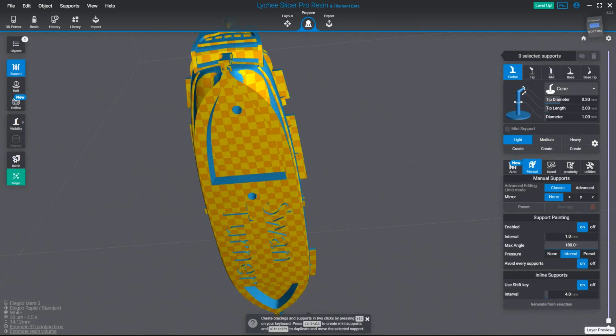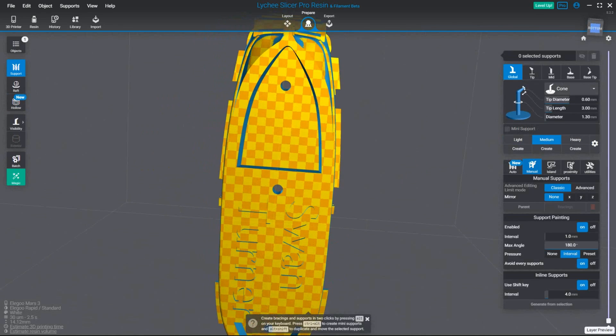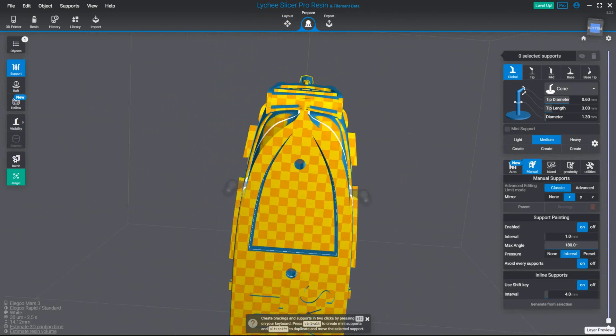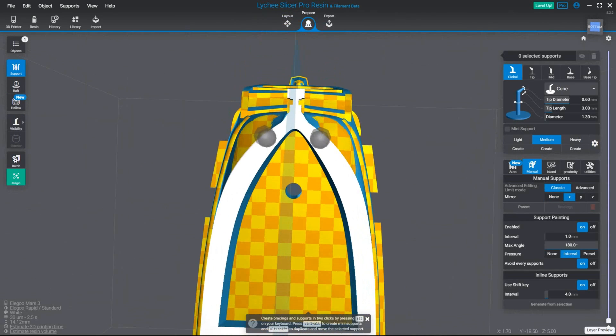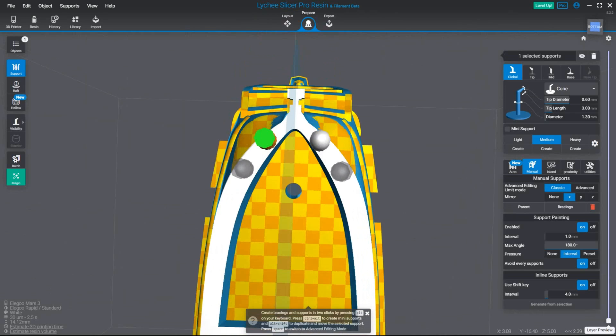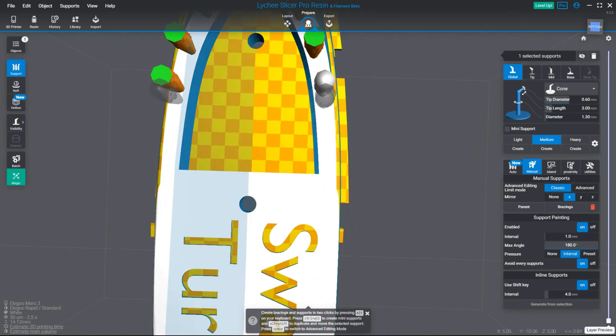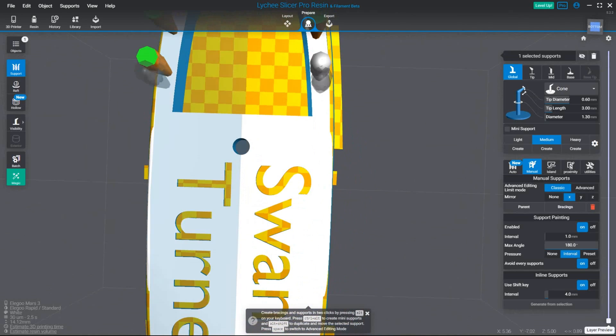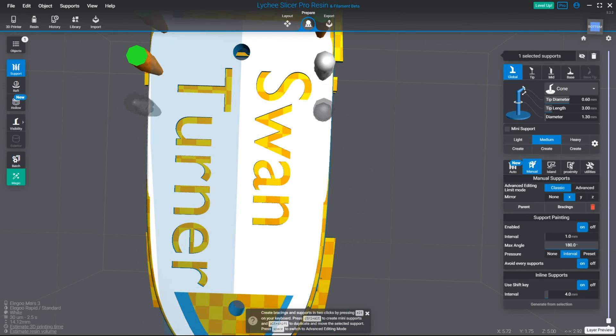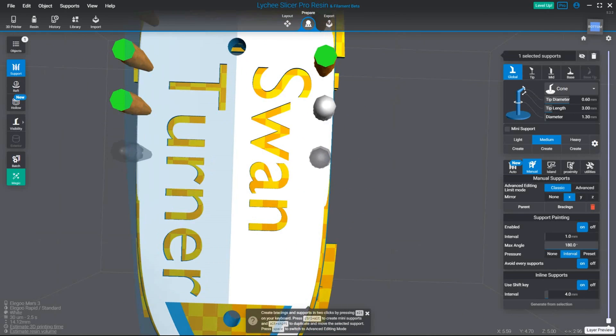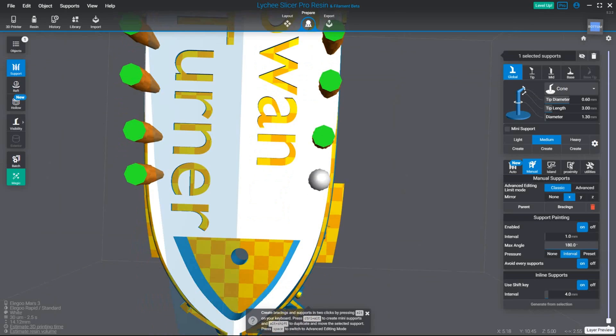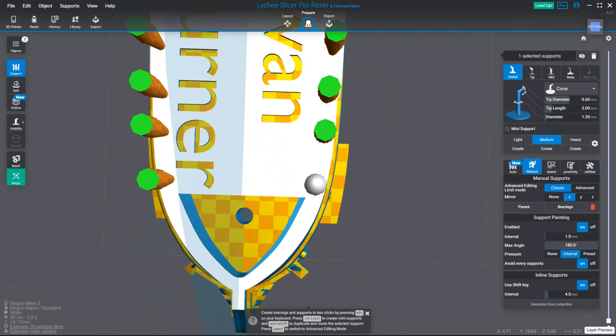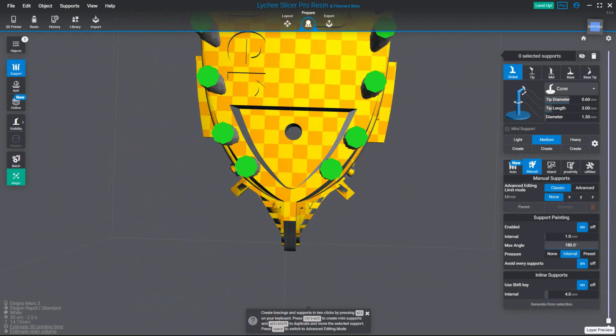Next step I'm going to select medium supports and under the manual pane here I'm going to have the mirror setting on on the x-axis and just place medium supports at even intervals along the outer edge of the ship. Medium supports are good for the thicker more durable sections but we will switch to light supports when we reach a thinner part of the hull like now.